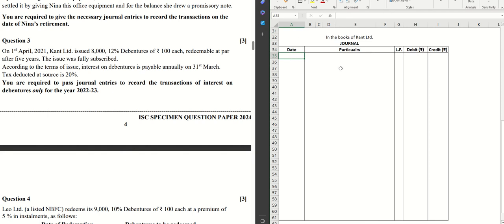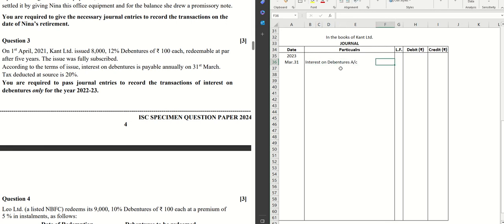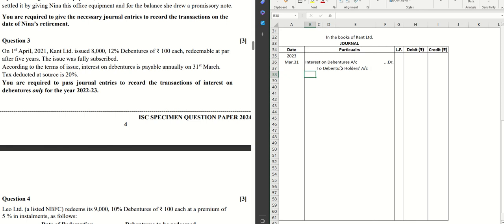Here we have the journal. Let's put the year first, which is 2023 March 31. The first entry will be Interest on Debentures Account debit, to Debenture Holders Account.